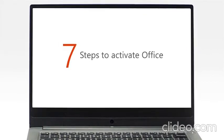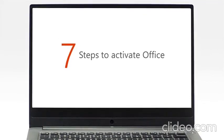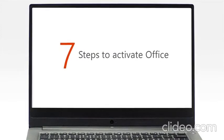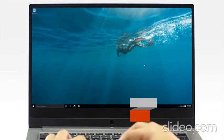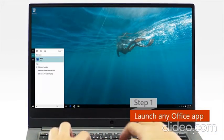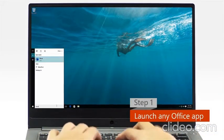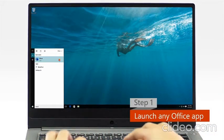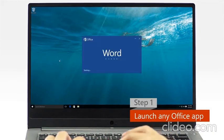It only takes 7 steps to activate your copy of Office. Step 1: Launch any Office app from your app list or by typing in the search bar.